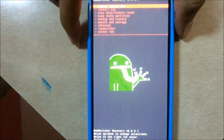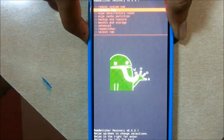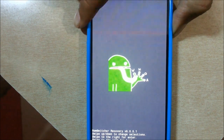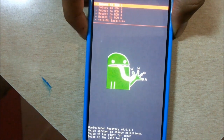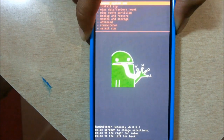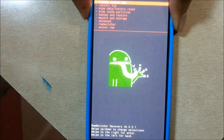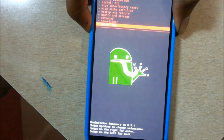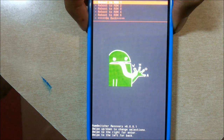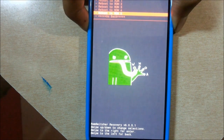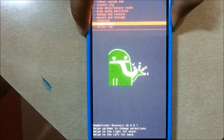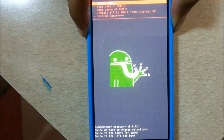We have to go into the ROM Switcher section, then select ROM 2, and then wipe the data of ROM 2 - just to be sure that every zip file is successfully flashed - then wipe the cache of ROM 2.